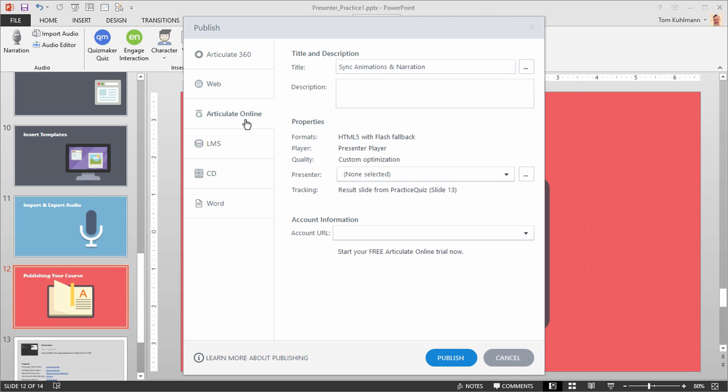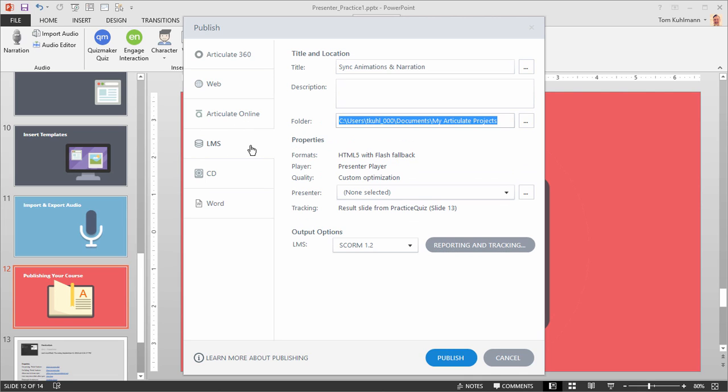If you're using Articulate Online, you can publish to Articulate Online. If you're using a learning management system, you would publish your folder and then you would upload that to your LMS.